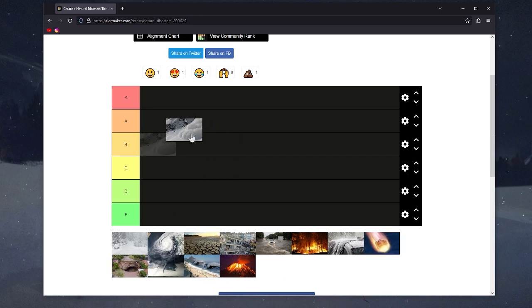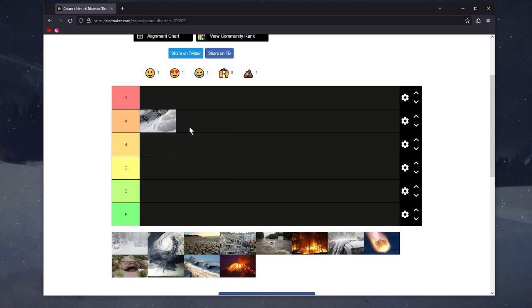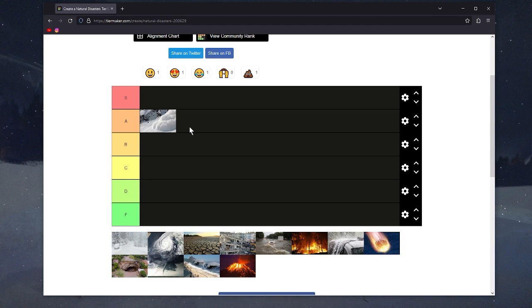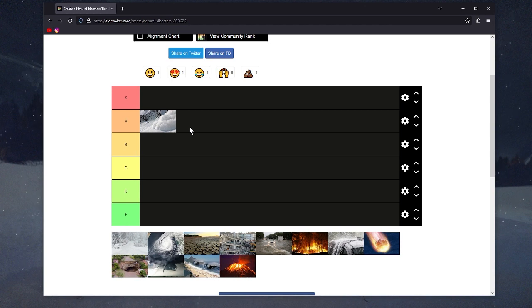Avalanche, A tier. So satisfying to watch. If you ever see videos of people skiing and there's an avalanche behind them, the way the snow just rolls down the mountain, it's so satisfying. I wish those videos were longer.